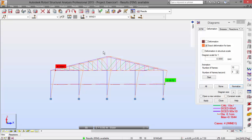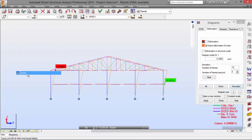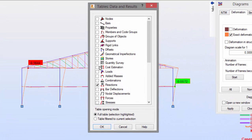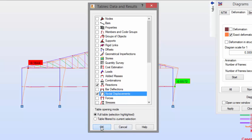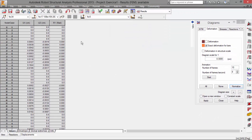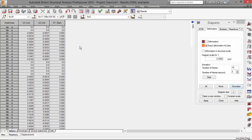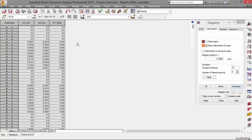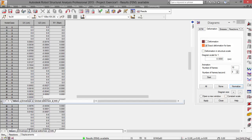You may also see these values in a tabular way. Just pick tables and then pick, for example, nodal displacements — full table. There we go. The results are shown here: node case, the Ux displacement, Uz, and the rotation.